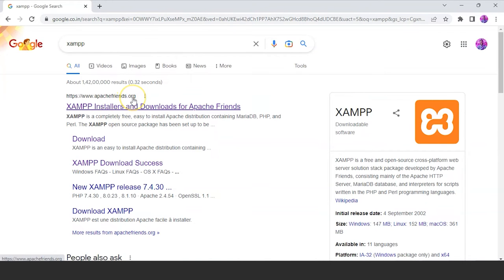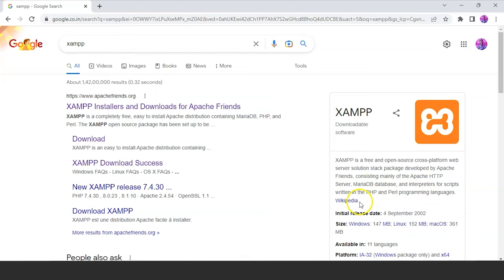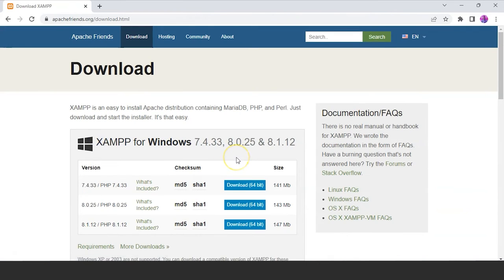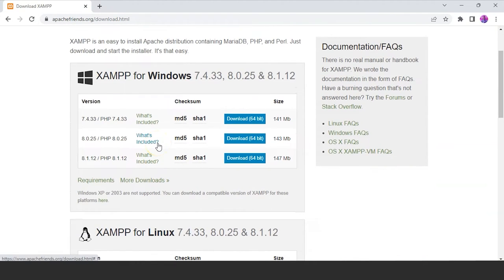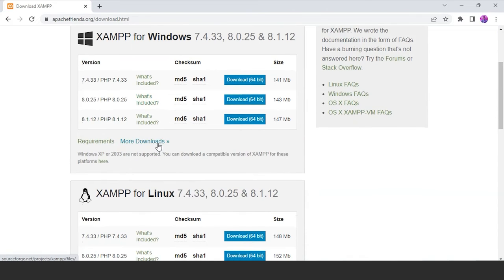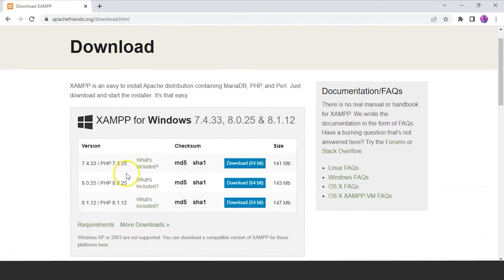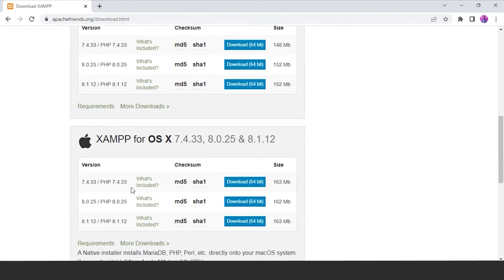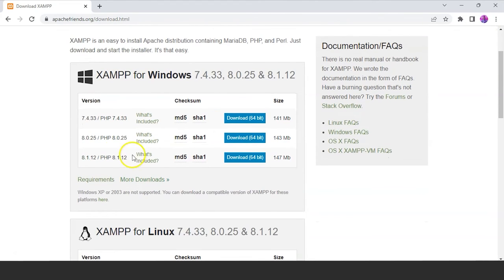In the search box type XAMPP. You can see it is developed by Apache Friends, consisting mainly of the Apache HTTP server, MariaDB database, and interpreters for scripts written in PHP and Perl. You can see the download option — click on that. We have different configuration and download options for various operating systems. Since we are installing it on Windows and have the latest version 8.1.2, click on Download 64-bit.